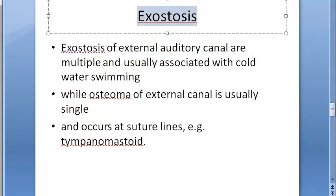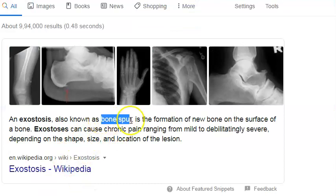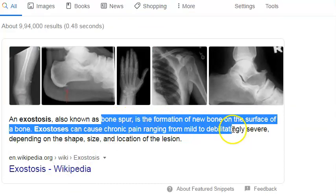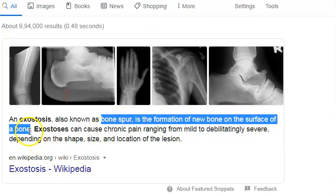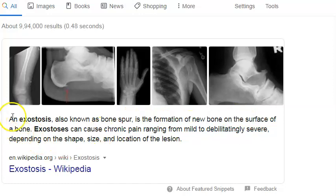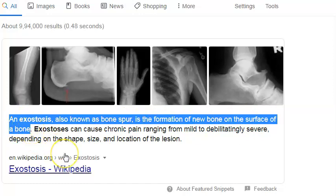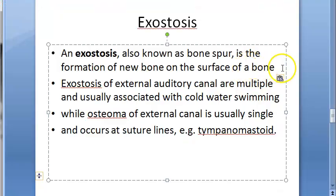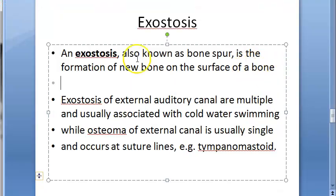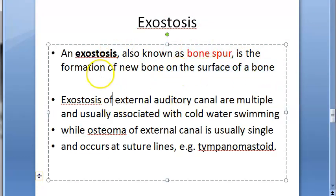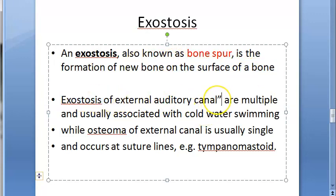Exostosis is also called a bone spur - formation of new bone on the surface of bone. So exostosis of the external auditory canal is bone spur formation or bone growth over the existing surface of bone.